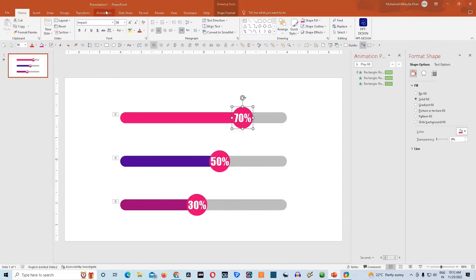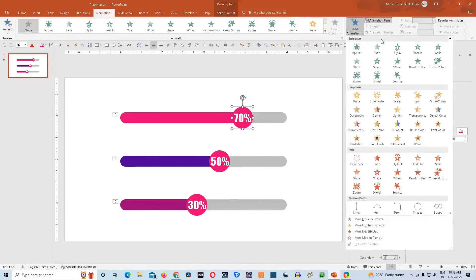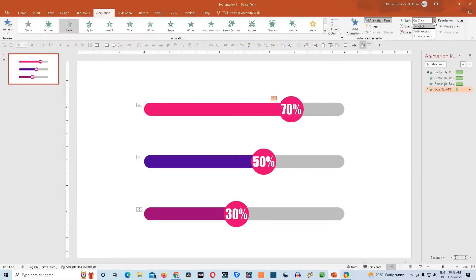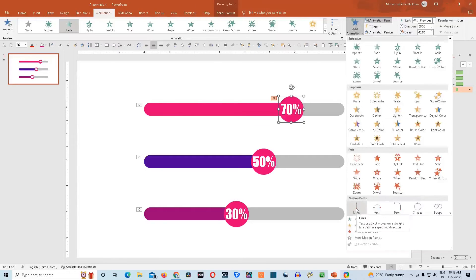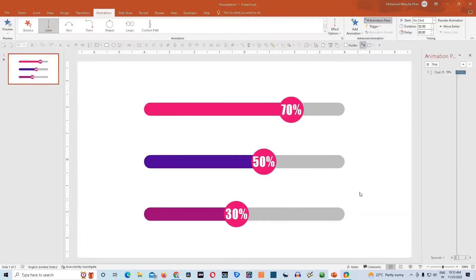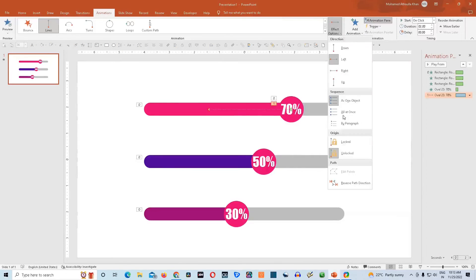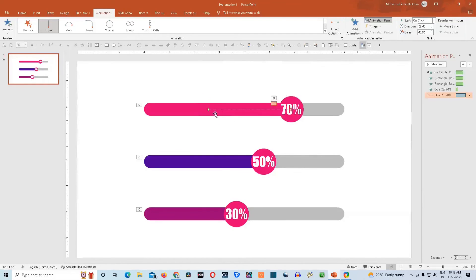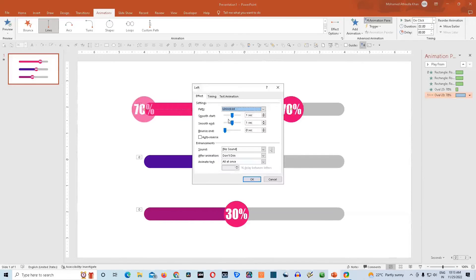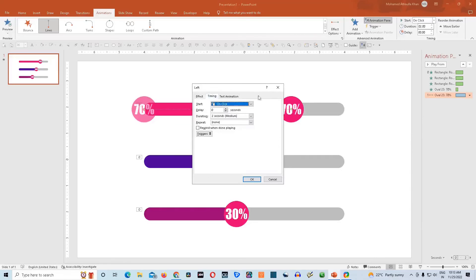I will click on this first circle. Go to animation, click on add animation, and choose the fade animation. Then click on start with previous. Again click on this shape, go to add animation, and choose the lines motion animation. Go to effect option and choose the left option. Then go to effect animations and choose reverse path direction. Then click on this once and hold the shift key — drag and drop it here. Then double click on this to open the animation setting. Remove smooth start and smooth end. Go to timing option, make it start with previous, and give it a duration of 1.4 seconds. Then click OK.